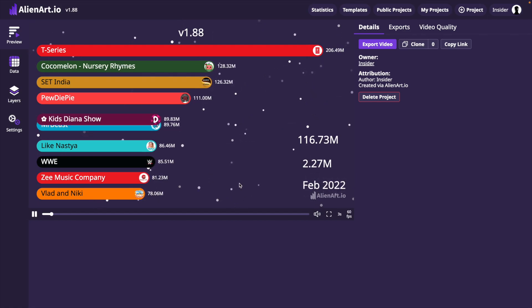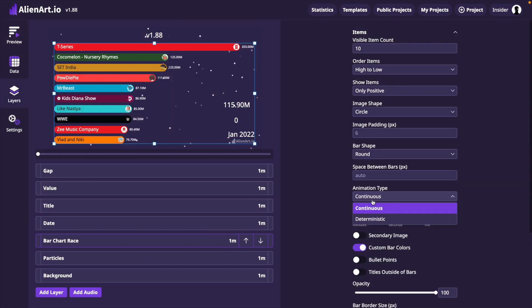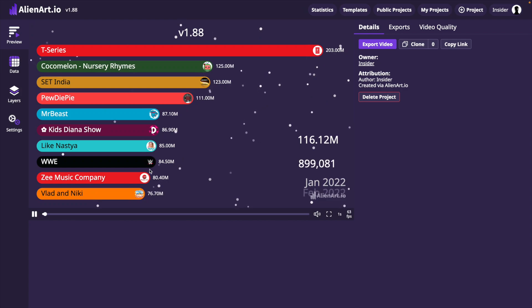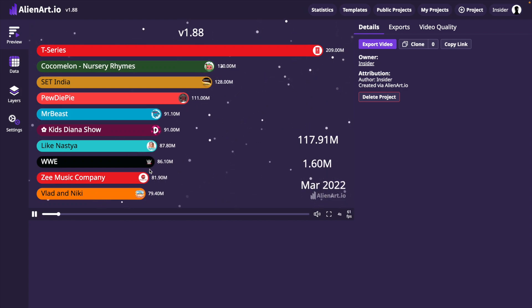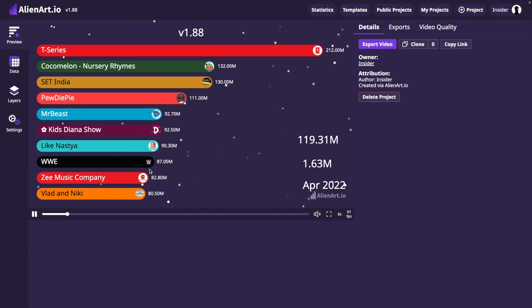We will achieve an interesting effect if we update the animation type in the bar chart race layer options to Deterministic and set Overtake Duration to 300 milliseconds. The bar chart race will stay still most of the time, and will only be animated for 300 milliseconds once the date changes.